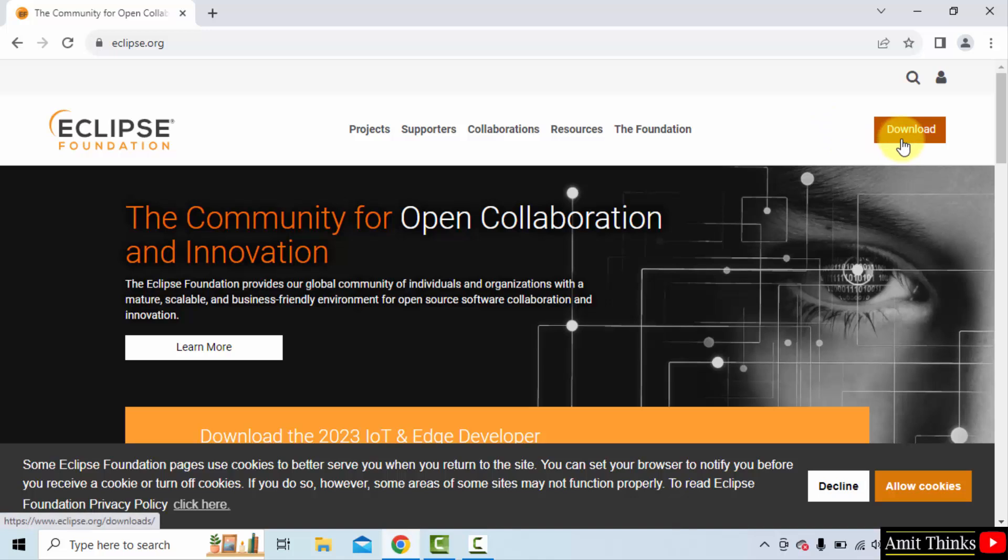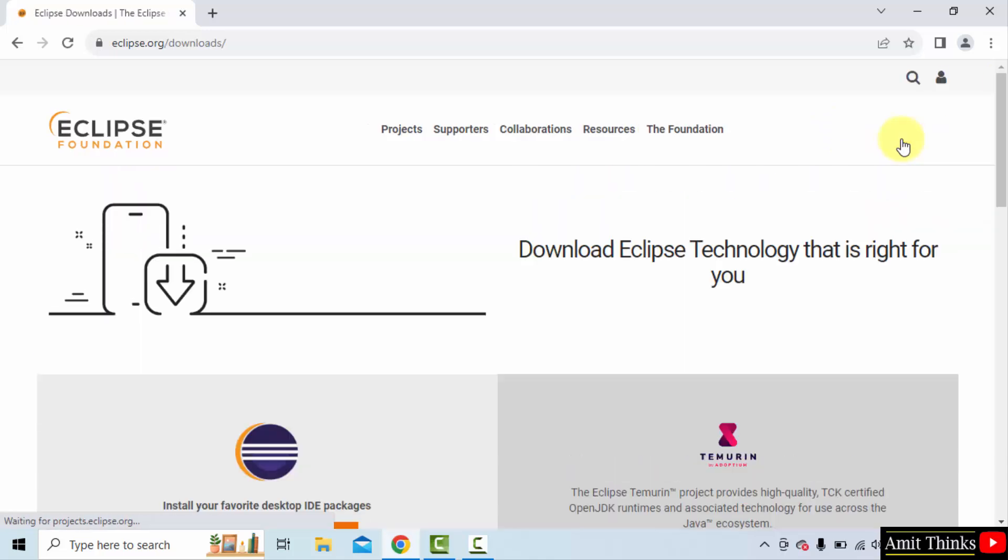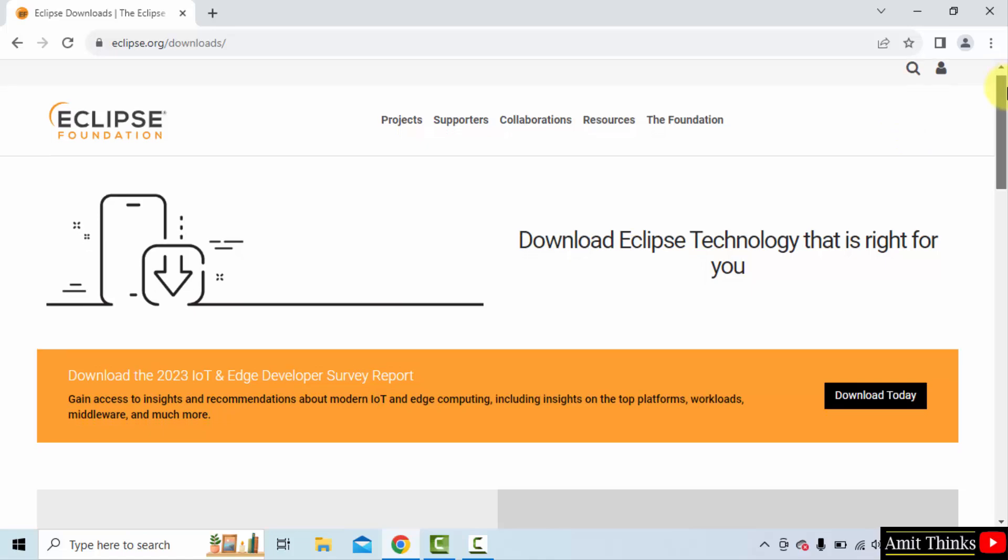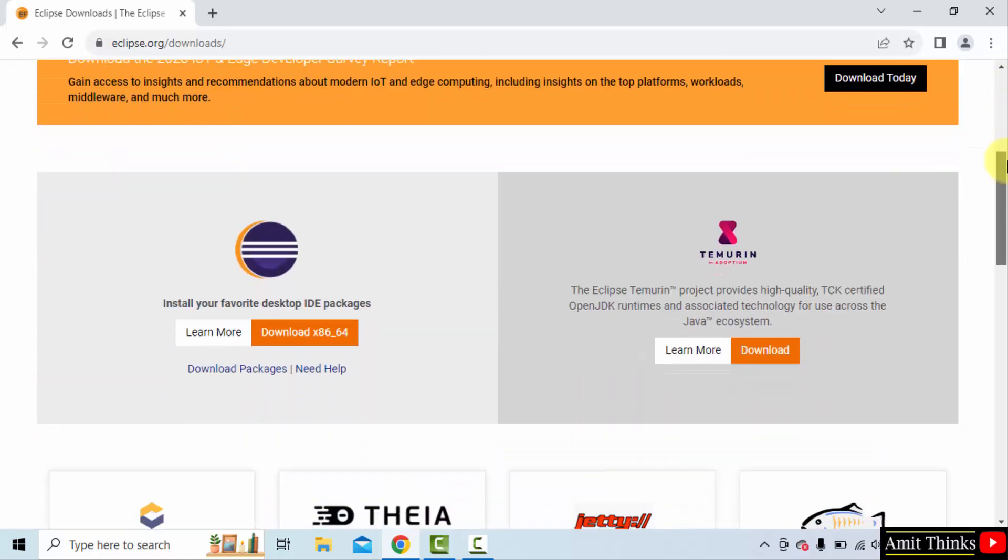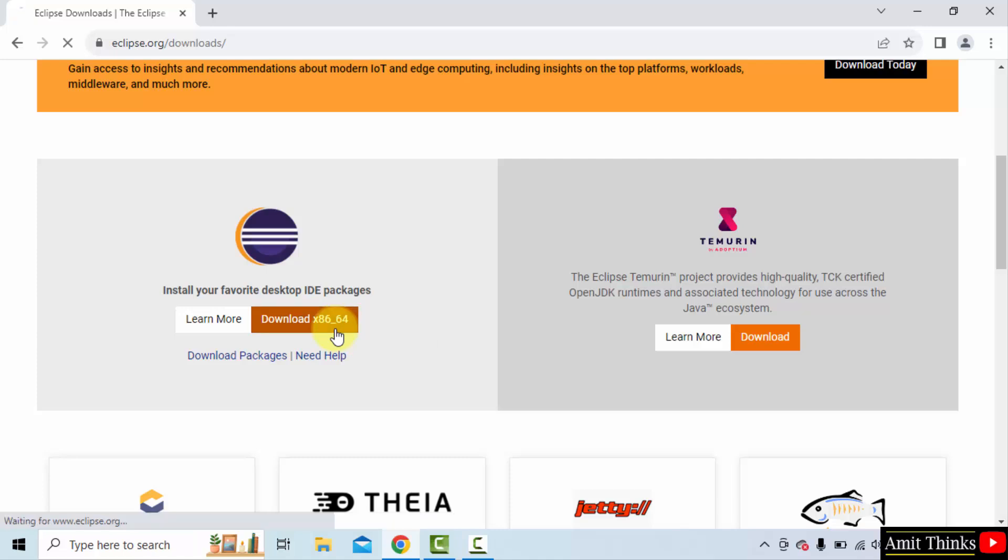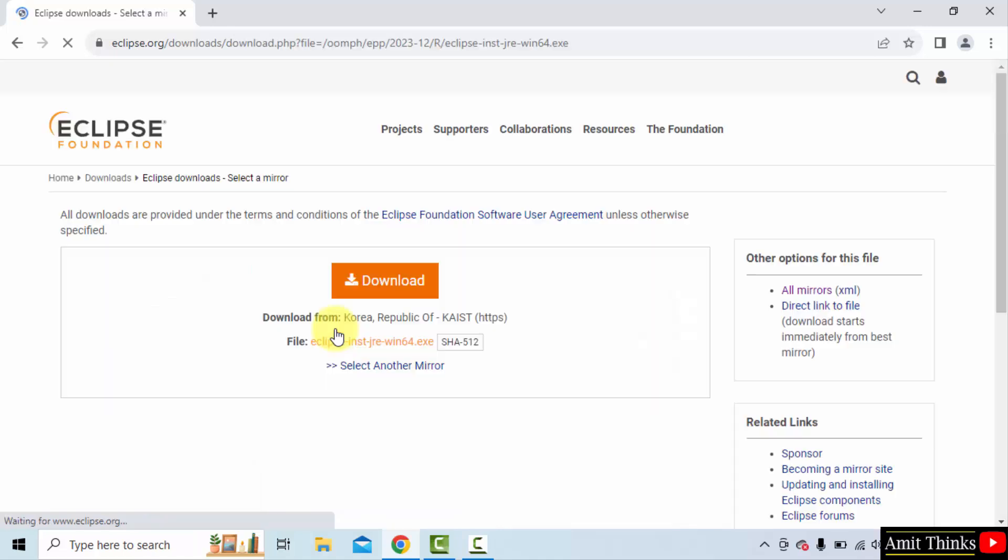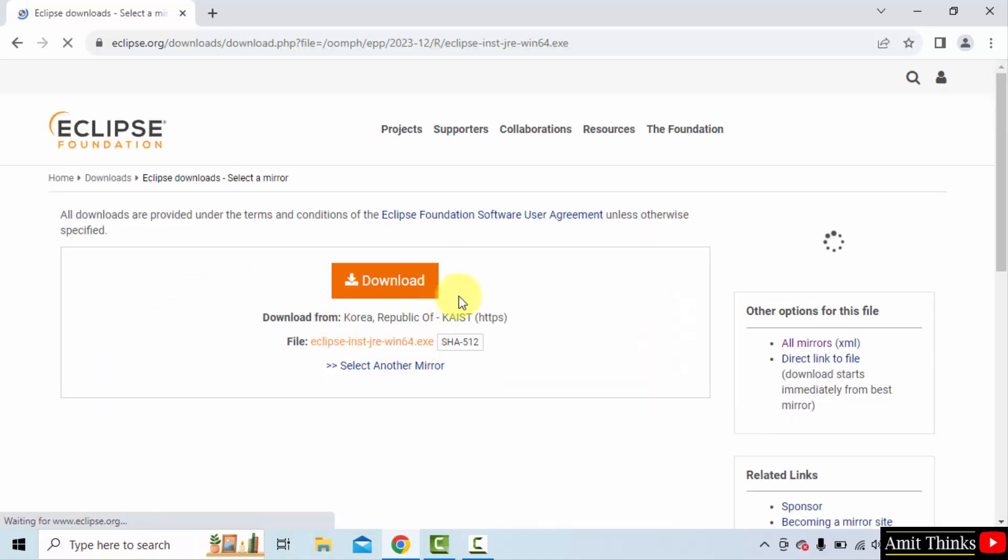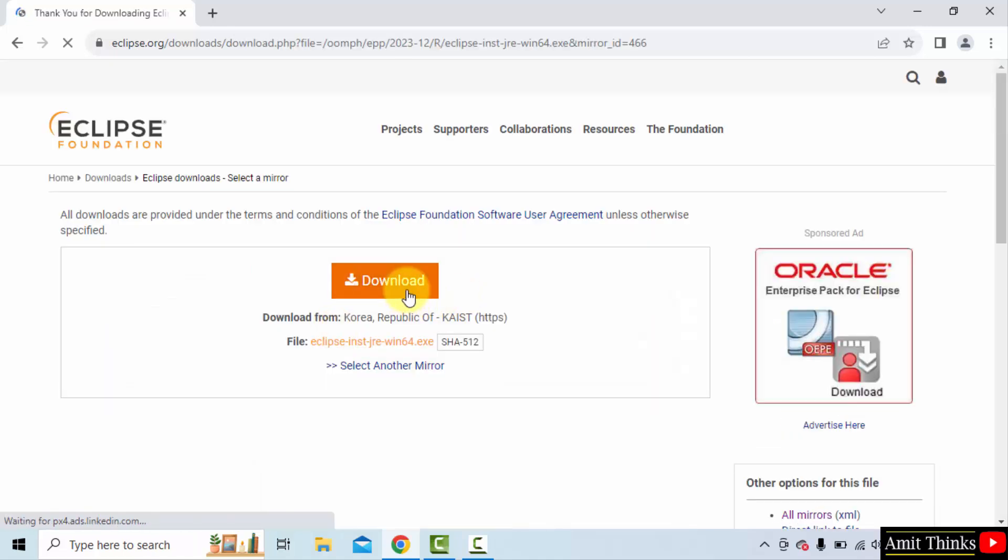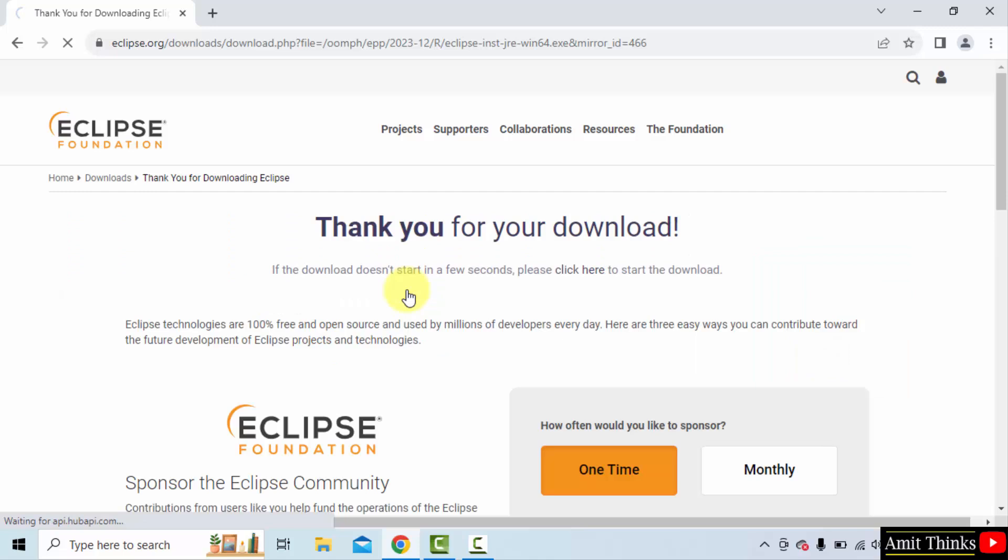Now click download. After clicking download, you need to go below. Click download x86-64, that is for the 64-bit Windows 10 operating system. Click on it to download. Now click download here. This will start the download.